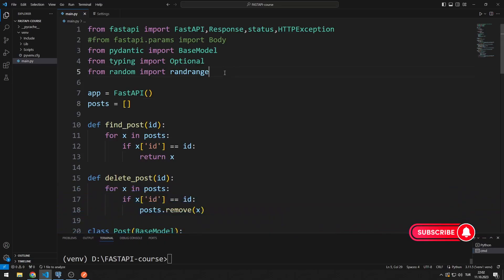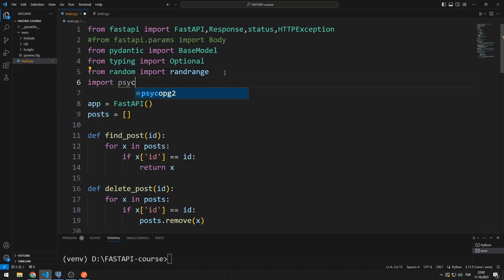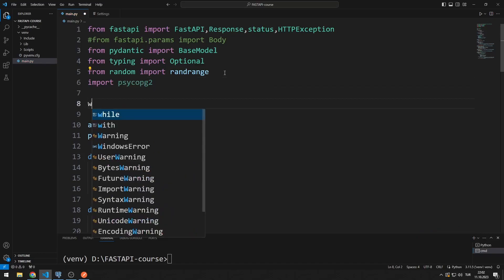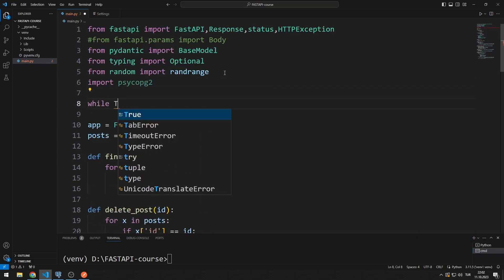I import the library. I create an infinite while loop for the connection.